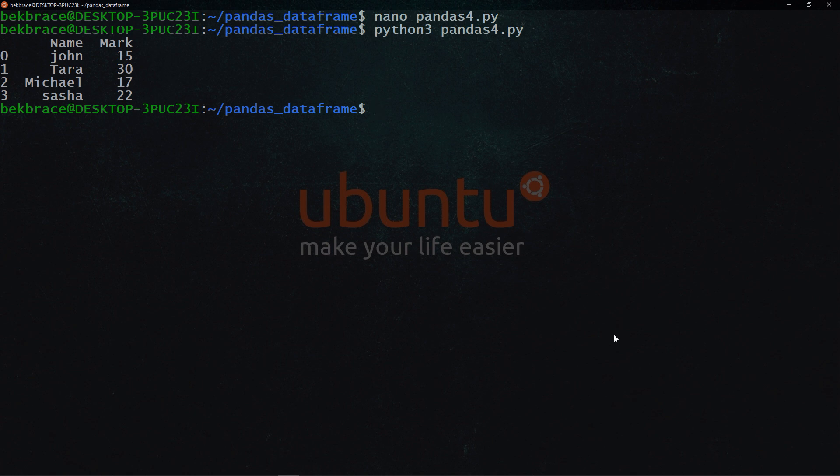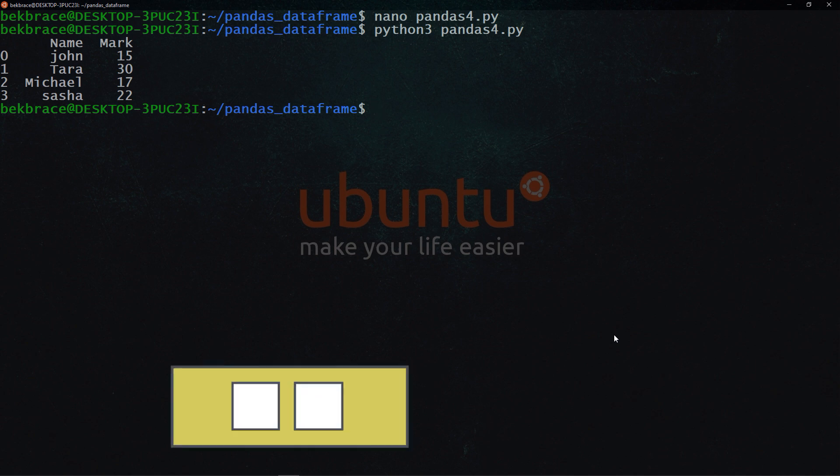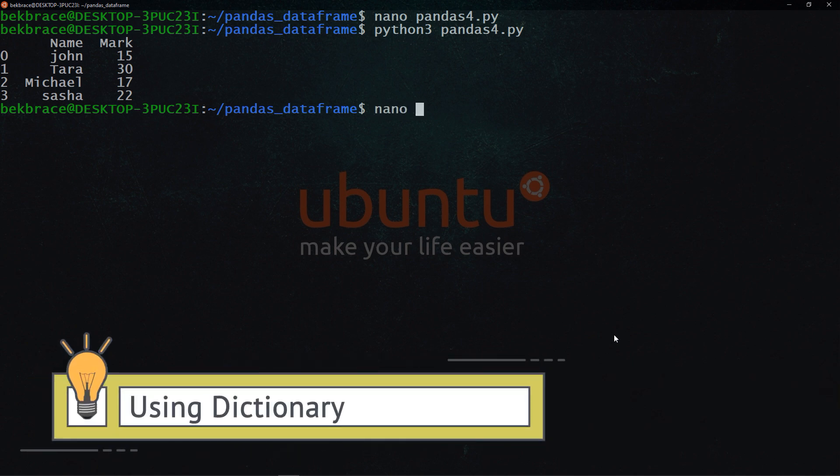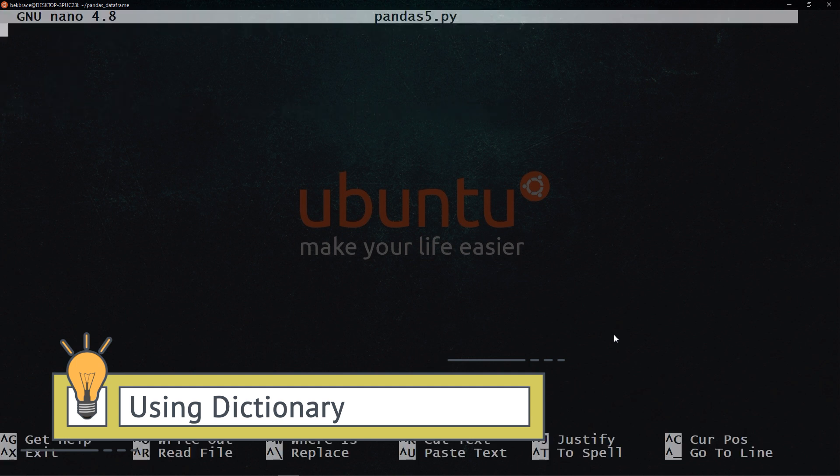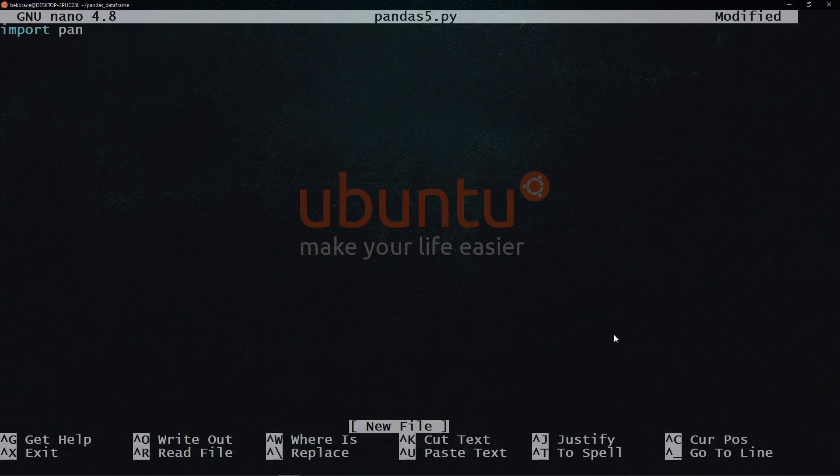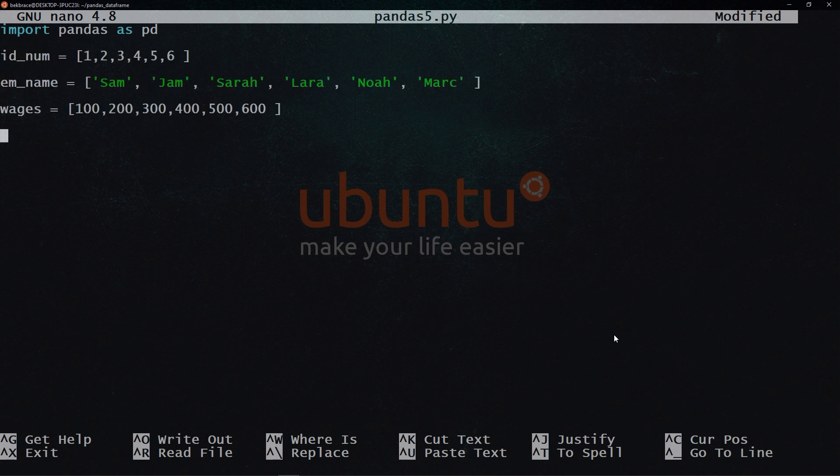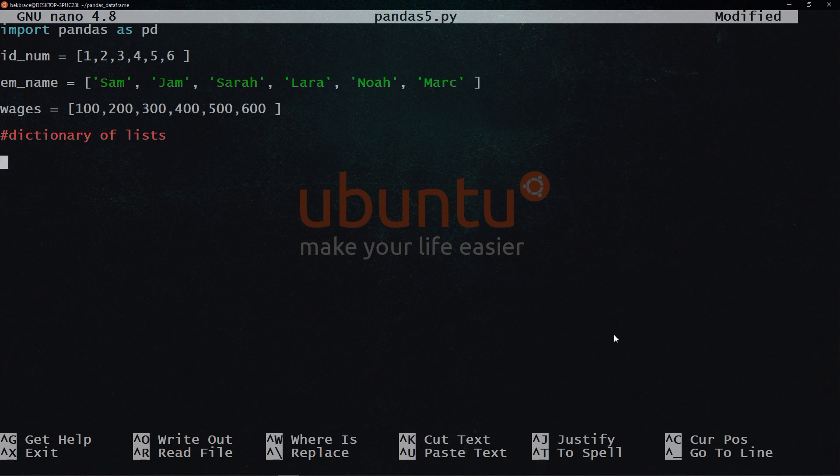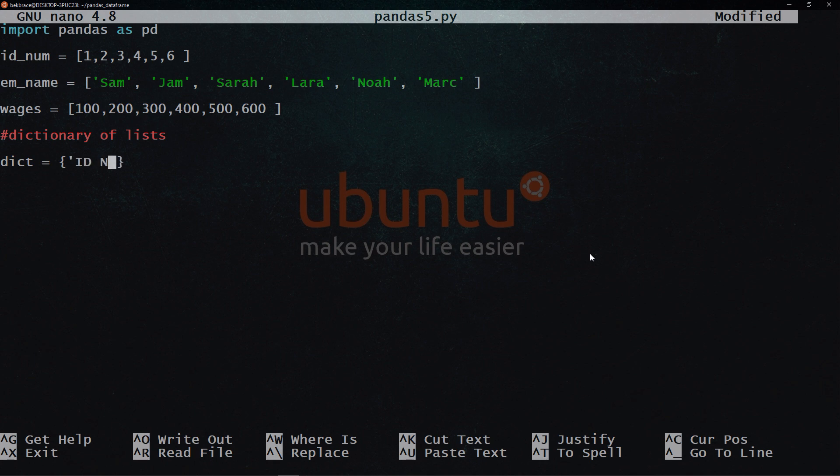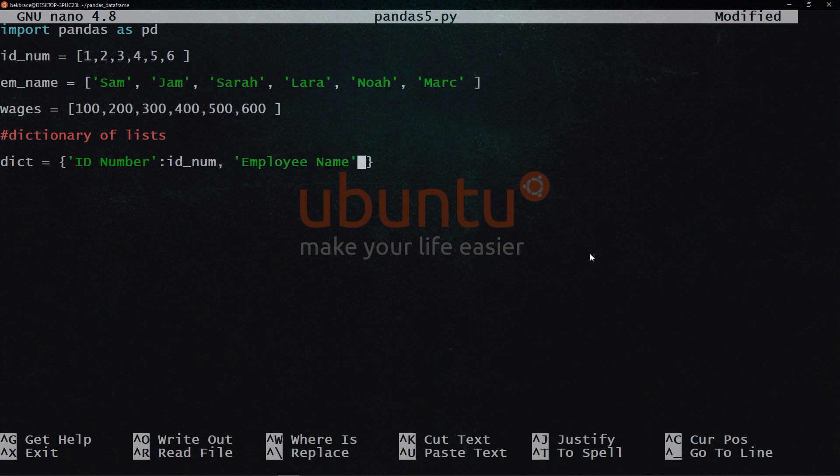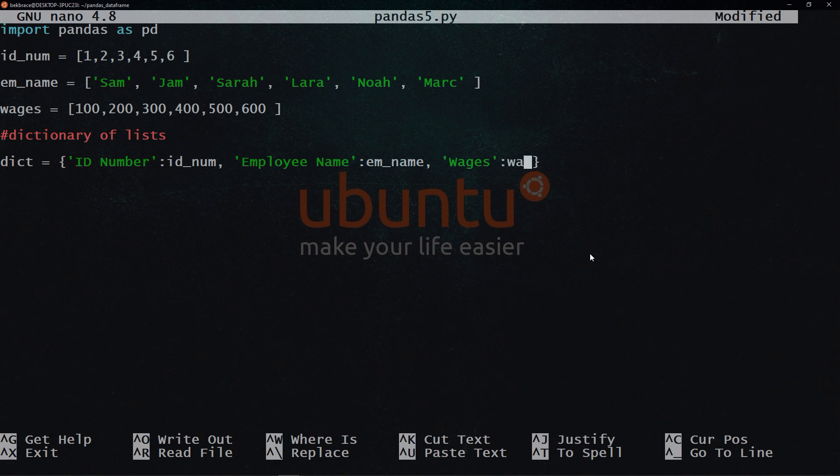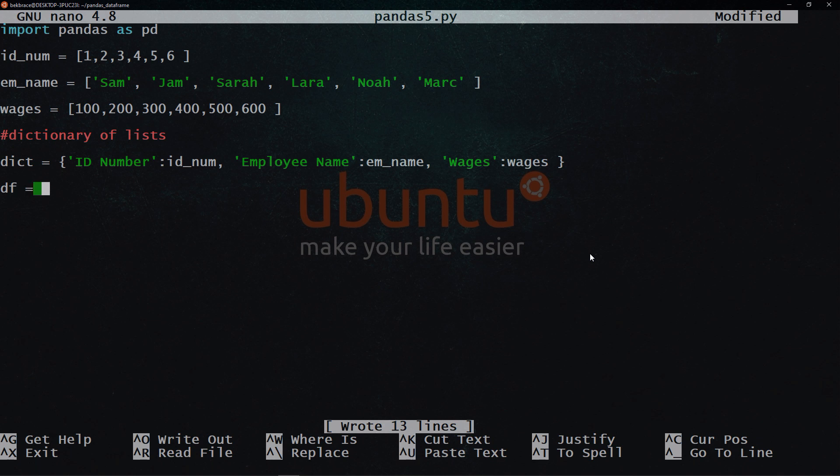The last way that I want to show you is how to use lists in dictionary in order to create pandas data frame. We will import pandas as PD. And let's have three lists. Now I want to create a dictionary of lists. And I will call it dict and dict is going to be equal to different sets of key value pairs. So the first set is ID number set to id_num. The second set will say employee name set to employee name and wages set to wages. Then again, we will use the data frame constructor to pass inside it our dictionary.